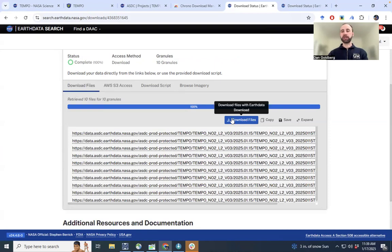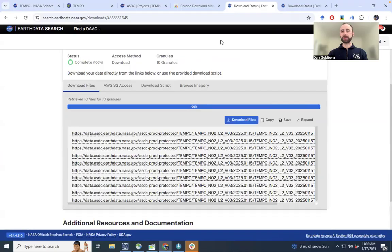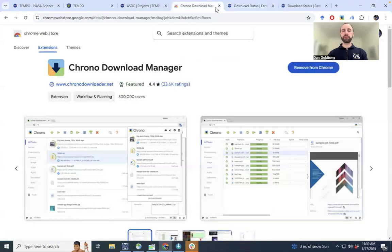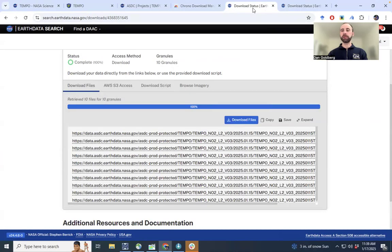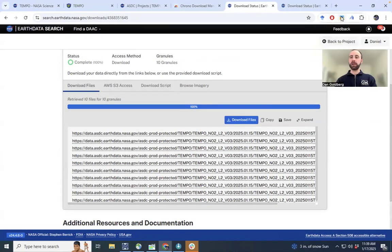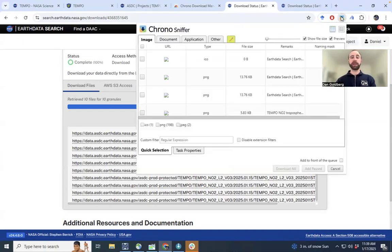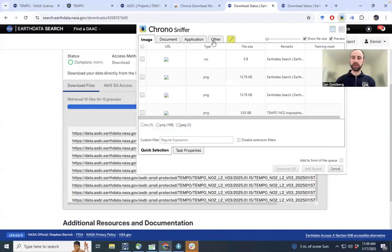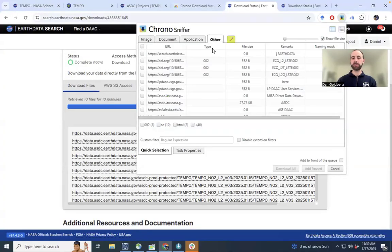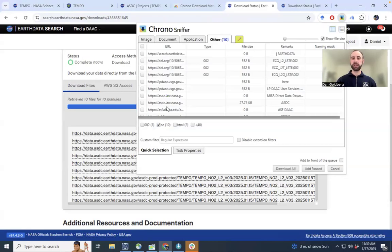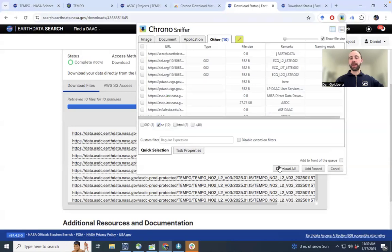The way that I actually download the data here is I use something called the Chrono Download Manager. I already have it installed on my computer. And you click this link up here. It's download all the resources on this page. And we can actually download all the types, all the files, all the PNG files, et cetera, if we wanted to. Of course, we don't want to. We just want to download those NetCDF files here. So there's 10 NetCDF files. Click download all and it will start downloading those 10 files.